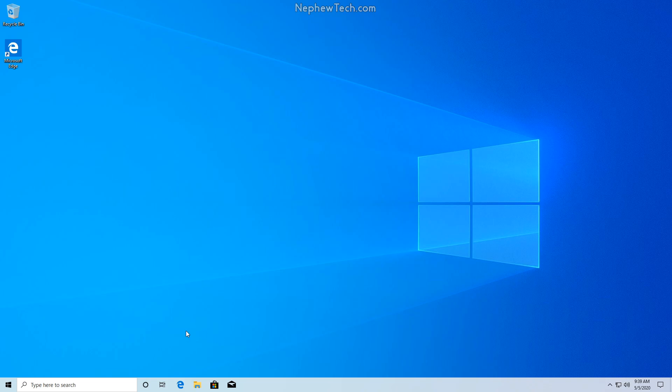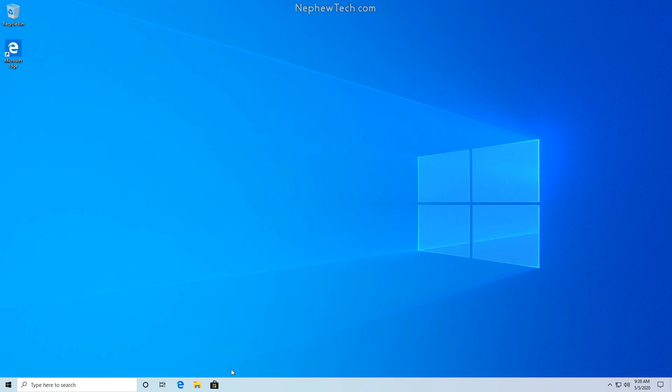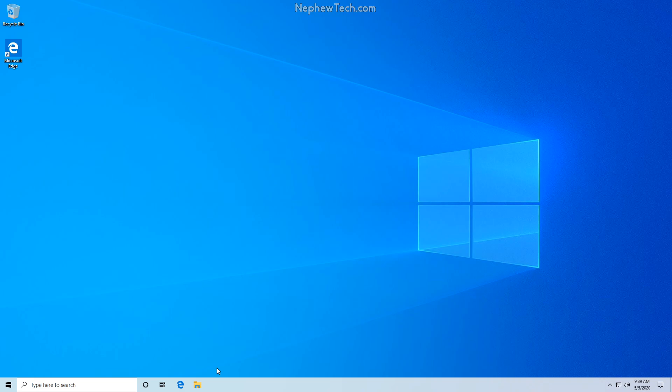If we do not want an app pinned to our taskbar such as mail, let's right click it and click unpin from taskbar. That gets rid of our mail icon. Let's do the same with the store. Right click it and unpin from taskbar. Great.